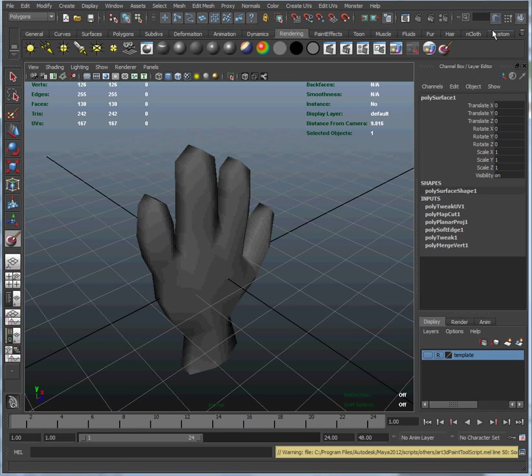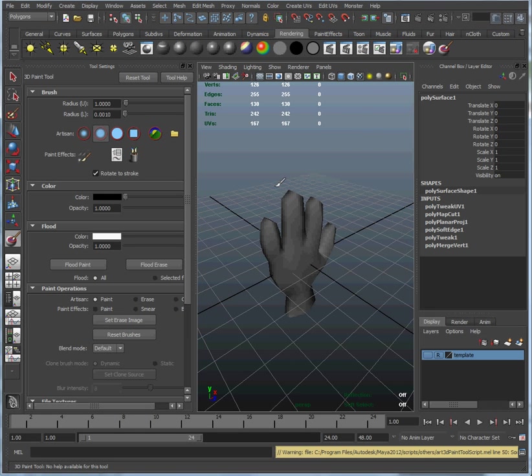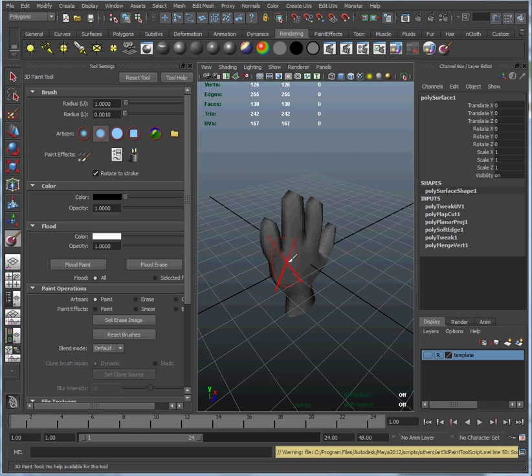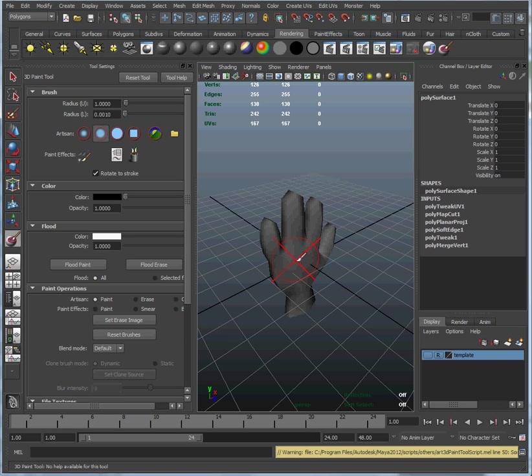Now we're going to bring up the tool properties window because there are some very important tool properties we have to set. Notice when we drag this brush over the model, this represents where we're going to paint. The diameter of that circle is the width of our brush, and the center is where we're going to paint. Right now there's a big X because we can't paint yet. The reason is there's no texture attached to this Lambert shader that we're going to paint to.